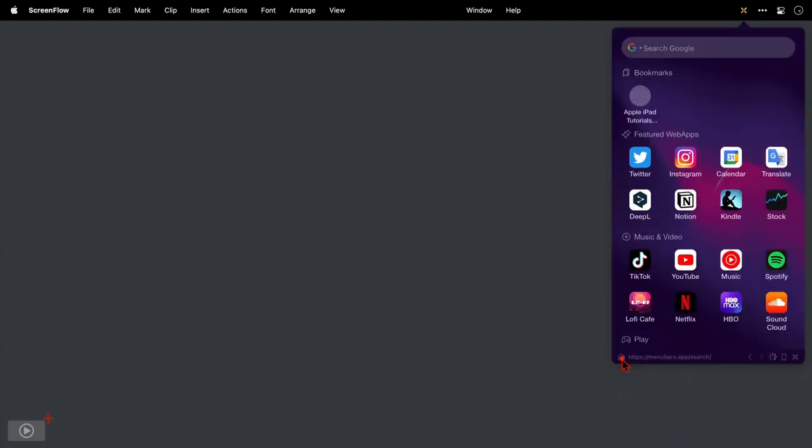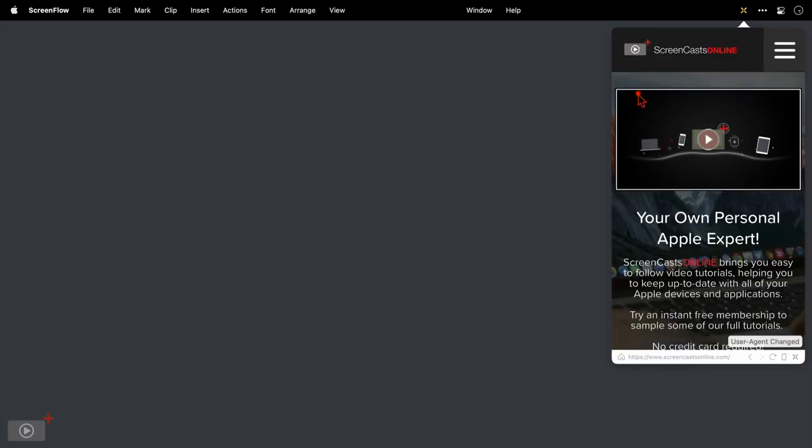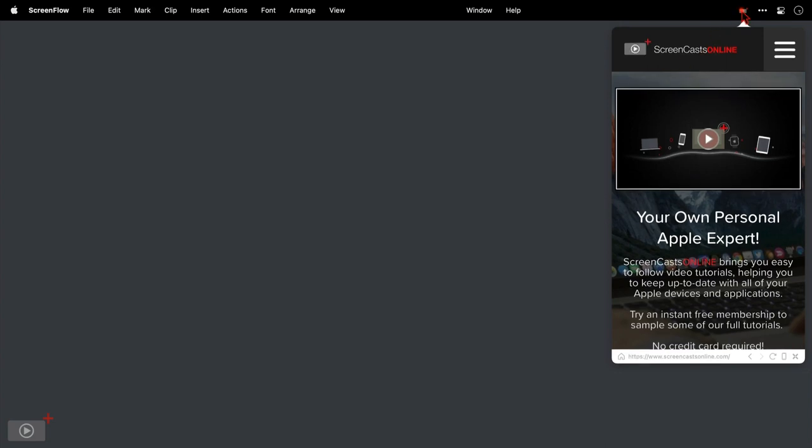This takes me to the MenubarX home page. At the top is a section for bookmarks, so I'll click and I'm taken to my bookmark site. And just look up here, the icon for MenubarX has changed to reflect the app or site that I'm currently in, so we can see the Screencast Online favicon is there.